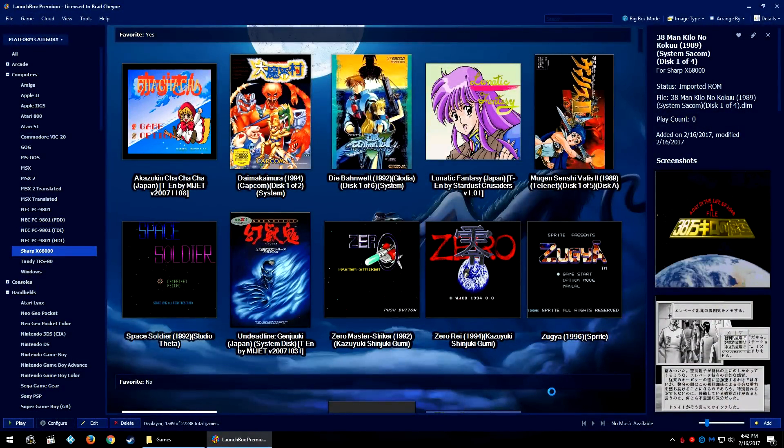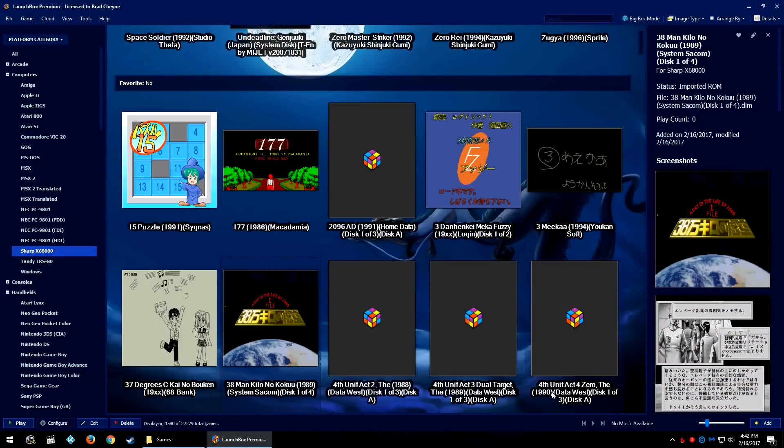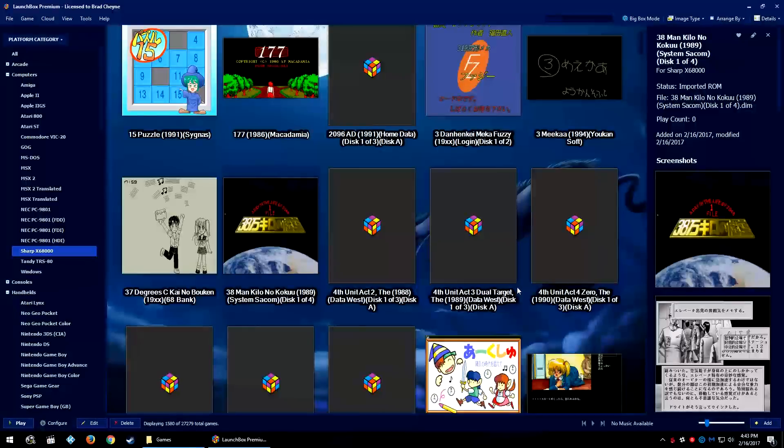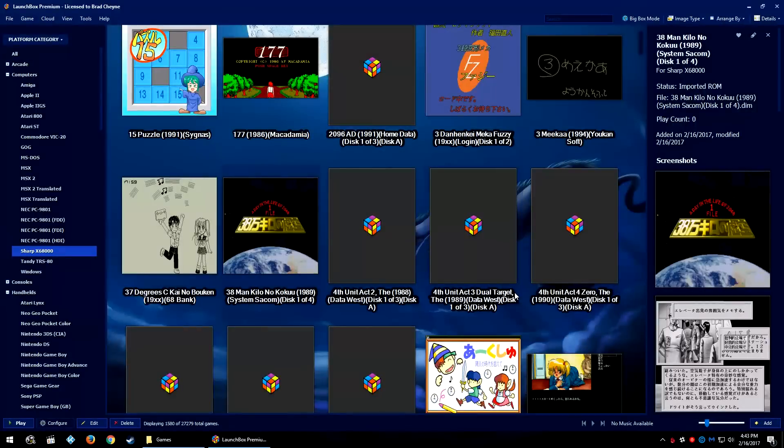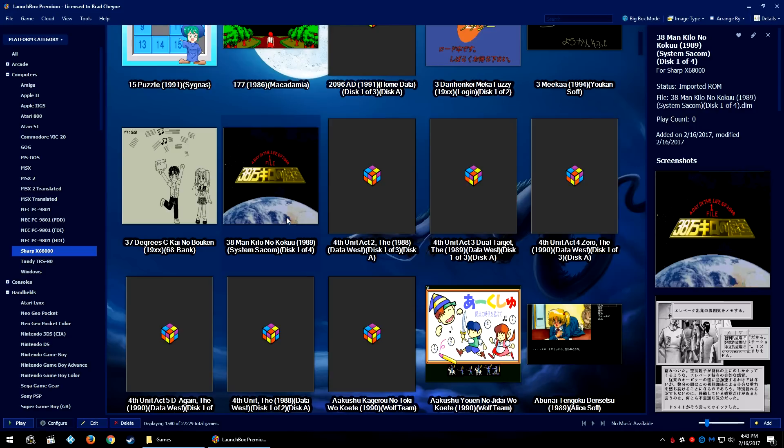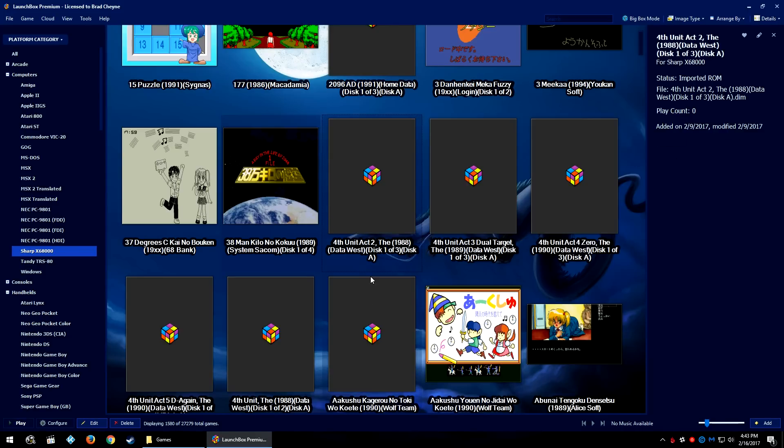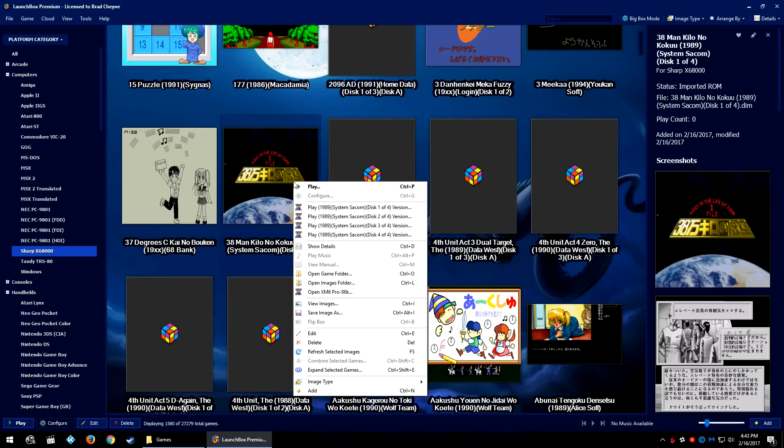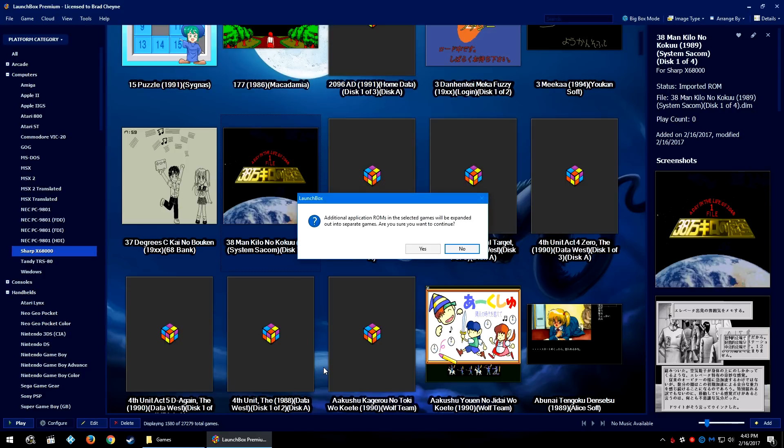So let's say you also were manually combining some things and you accidentally combined an extra game. Say 38 Man Kilo also had a 4th Unit Act 2 combined into it on accident. Go ahead and right-click the entry, go down to Expand Selected Games, and it will tell you that you're going to separate the games into separate entities.